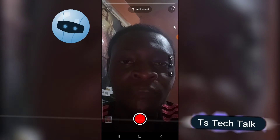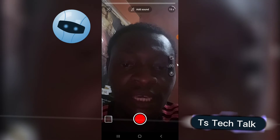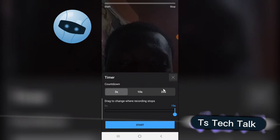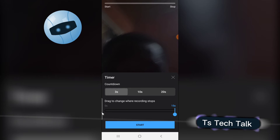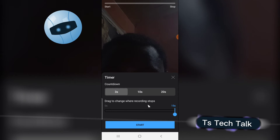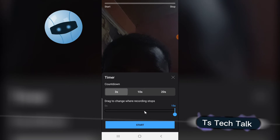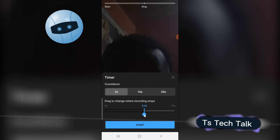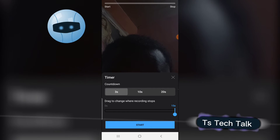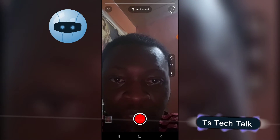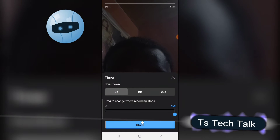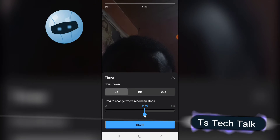If you want to adjust this timer to a unique value, notice this area where it has the time icon — go ahead and click on that. You'll see a bar at the bottom that says 'drag to where your recording stops.' You can swipe it to reduce or increase it to the exact duration you want. Let me go ahead and set this to 60 seconds, click the timer, and move it — say, to 30 seconds.